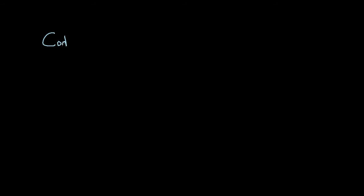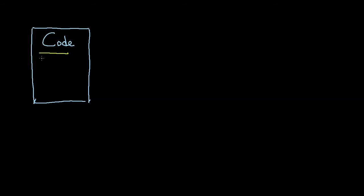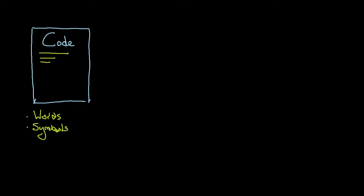Last time I said that when you're writing something, you've got code and all code really is is a file and that file has a bunch of text inside of it. And this text might be just words, it might be symbols. And by symbols, I mean things like brackets, semicolons, asterisks, and things like that.